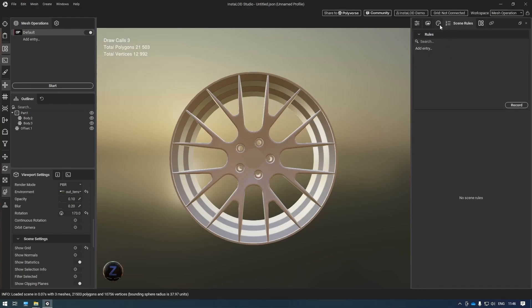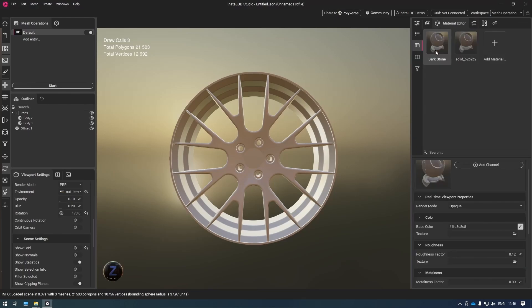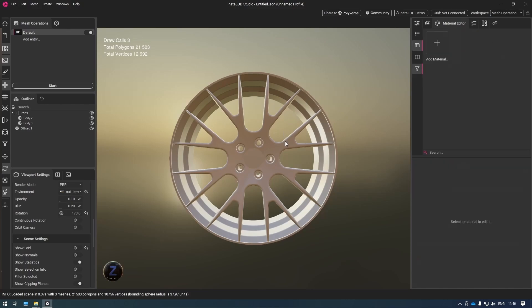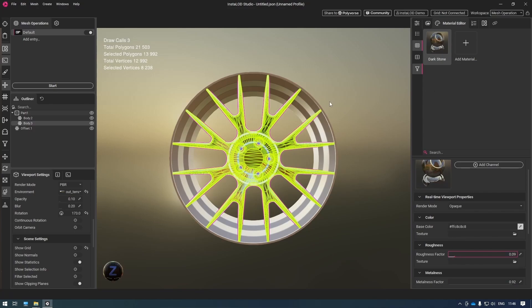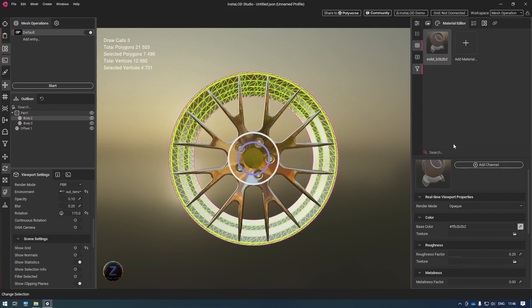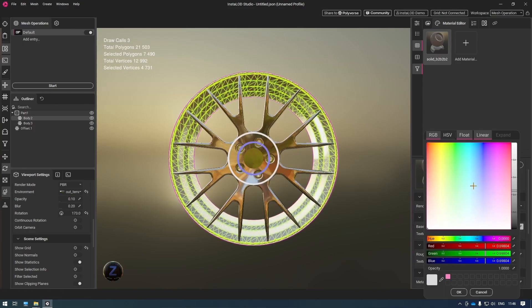The first thing I want to do is go ahead and change my materials. Inside of the material editor, I'm going to make sure that my filter is on so that I can filter out the materials for the selected objects. Here I've got my dark stone material. I'm going to go ahead and increase my metalness and bring that roughness up a little bit. I'm also going to select the outer rim and bring that roughness down and make this a red rim.